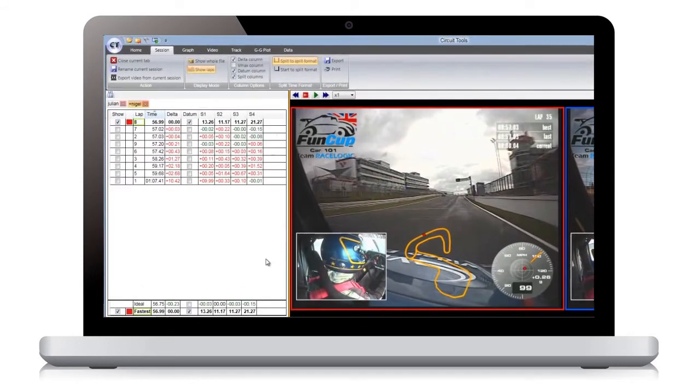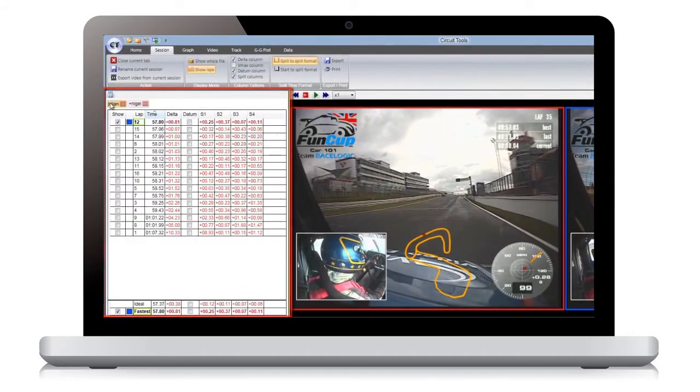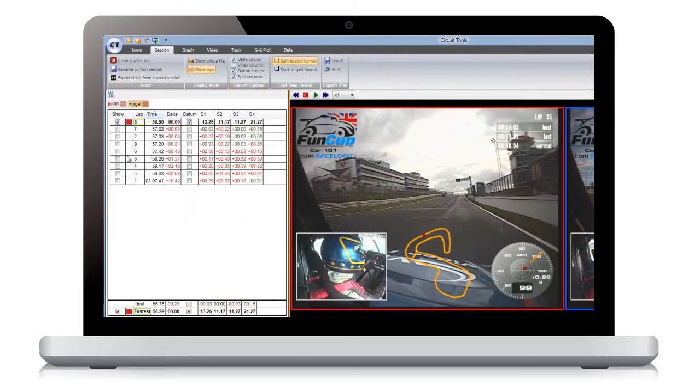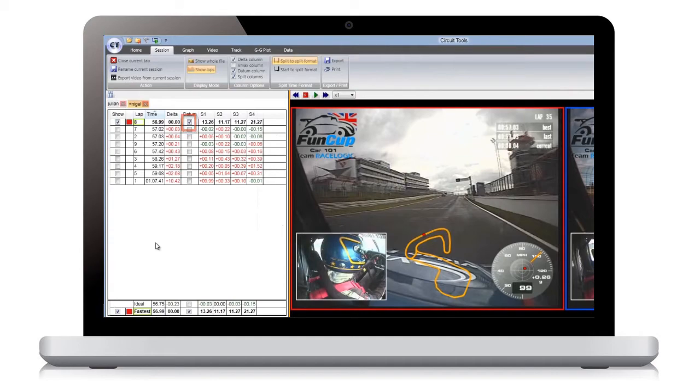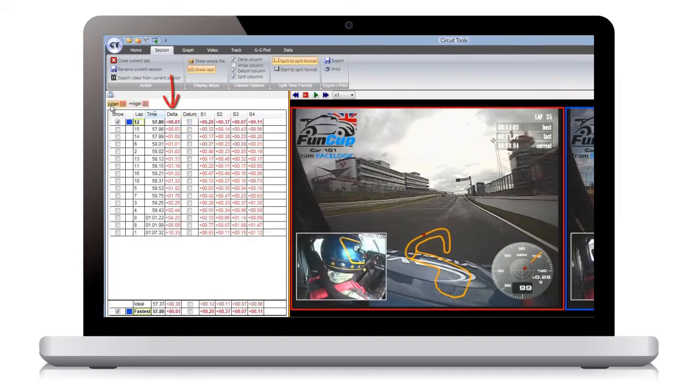The session window shows the two data files which have been loaded. The laps have been arranged in order of fastest to slowest. The overall fastest lap is taken as the reference lap, and the relative lap time differences are shown in the delta column.